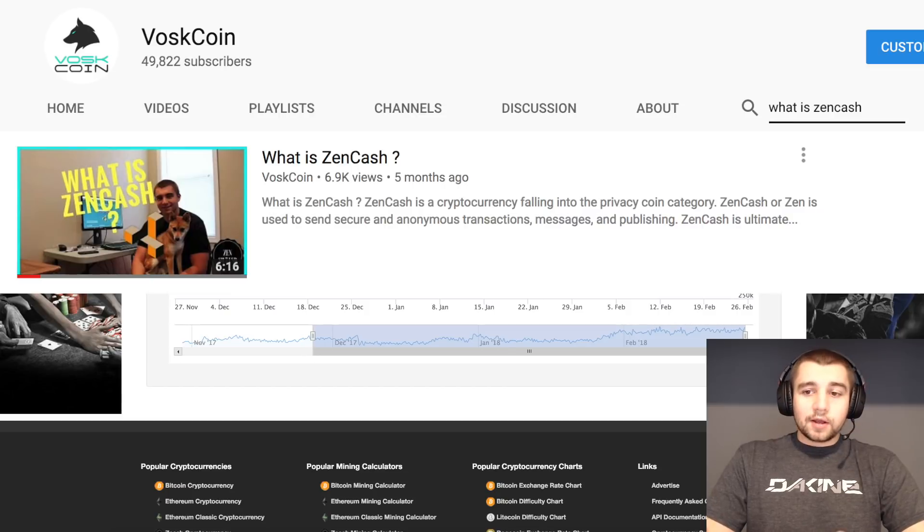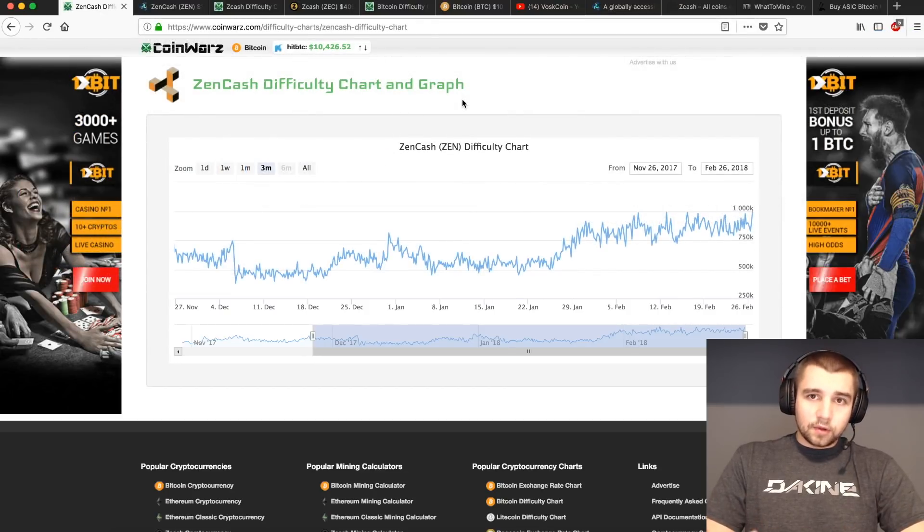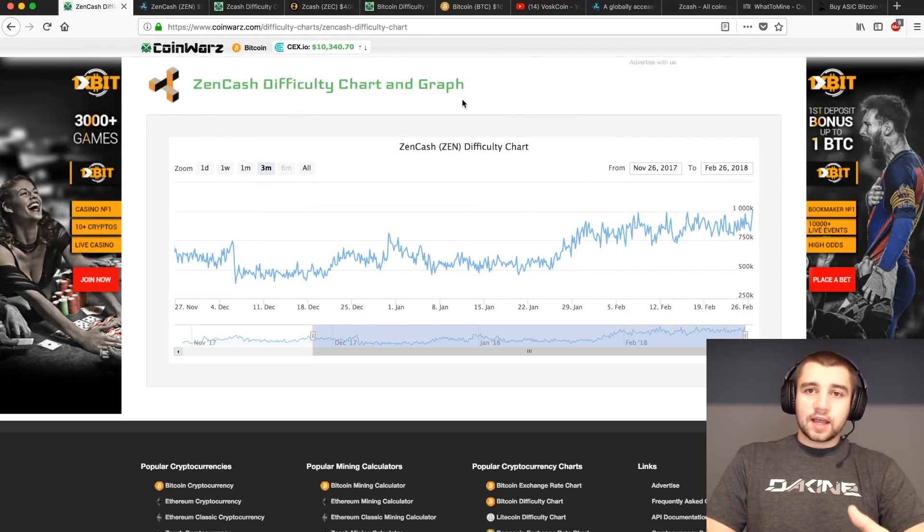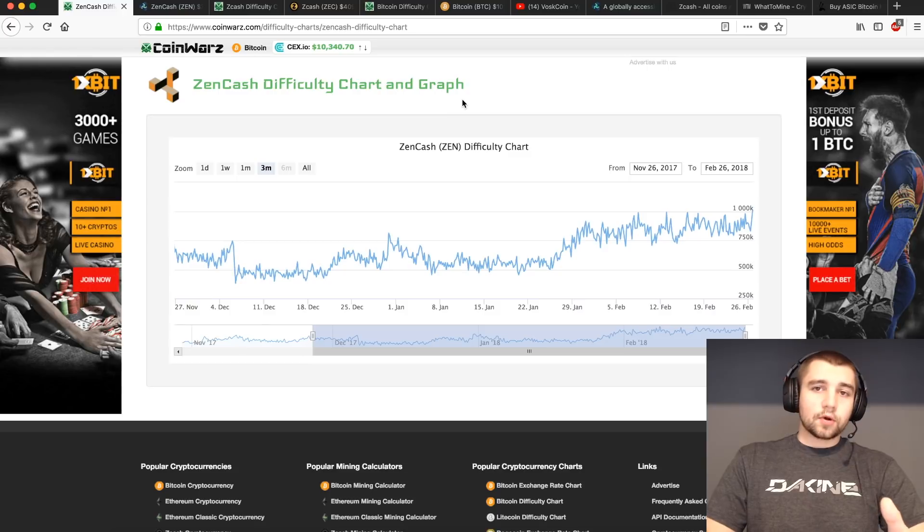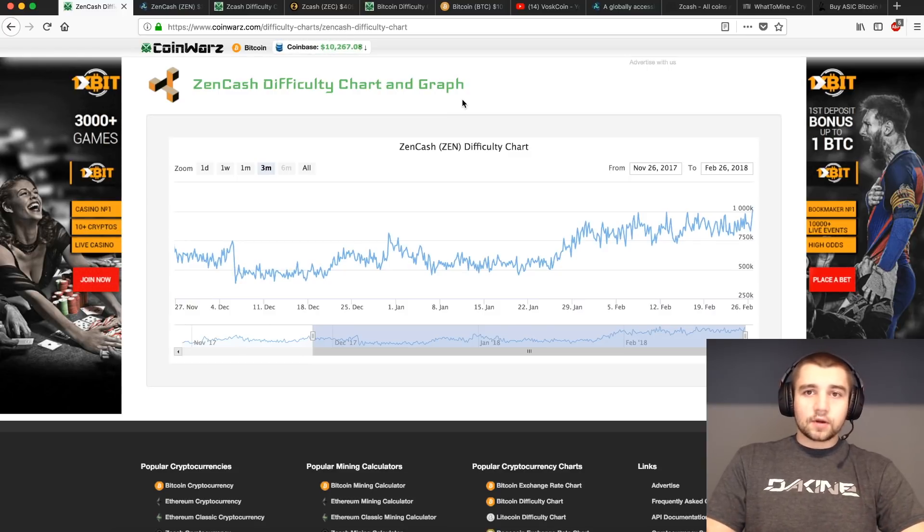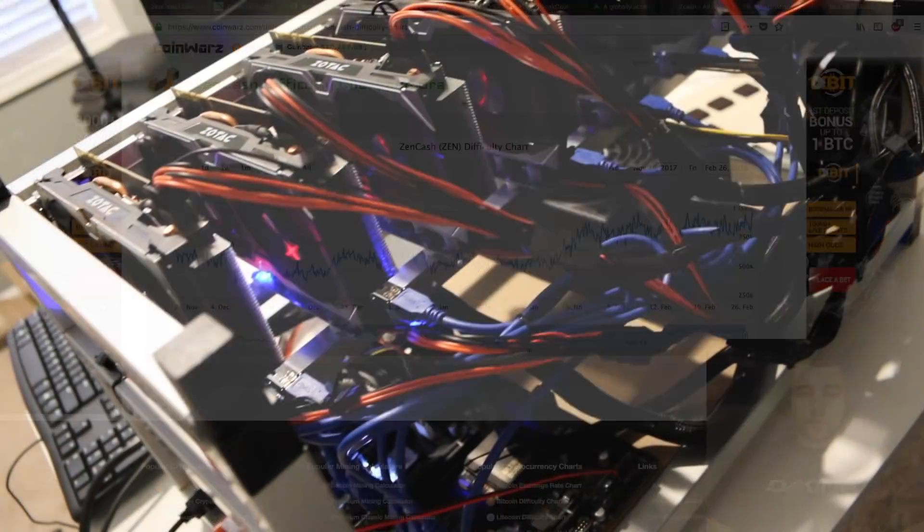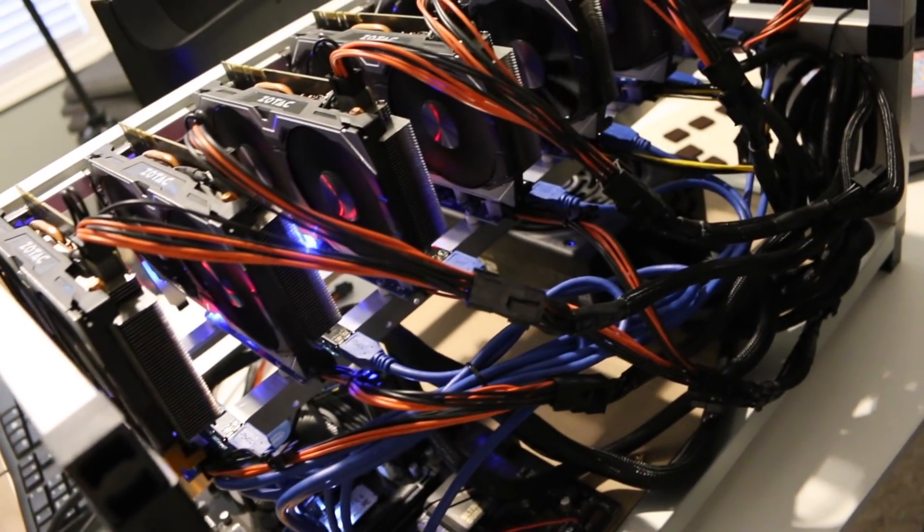I've got breakdowns on that in my What is Zencash video, which you can check out on the channel. But basically, there's that 12.5 Zen, plus all of the transaction fees. Again, if it costs me .0001 Zen to send you Zen, that goes back to the network and gets lumped into that block reward to the miners, which is great.